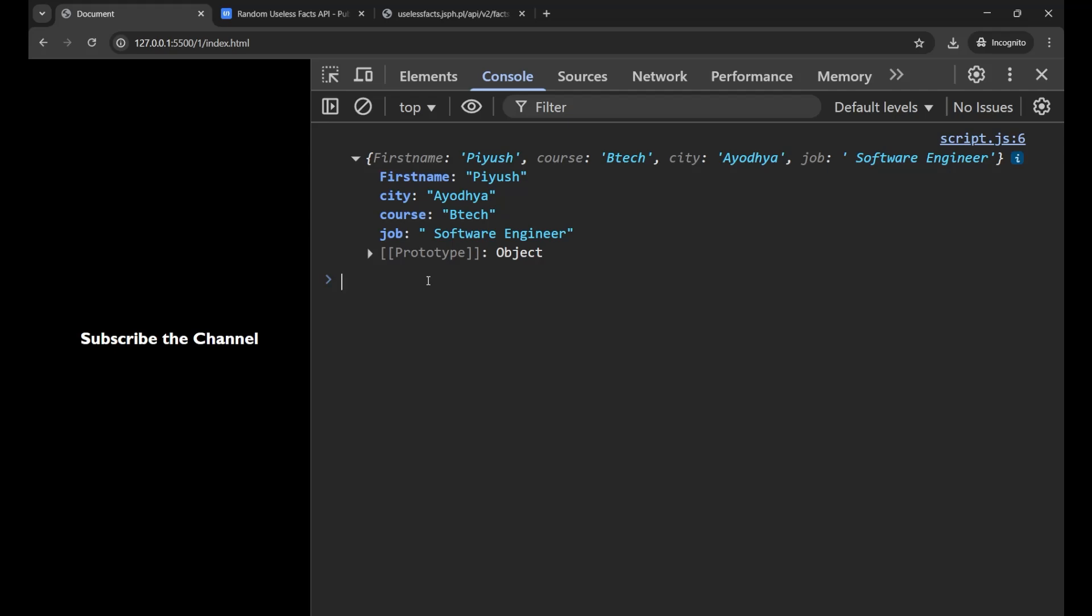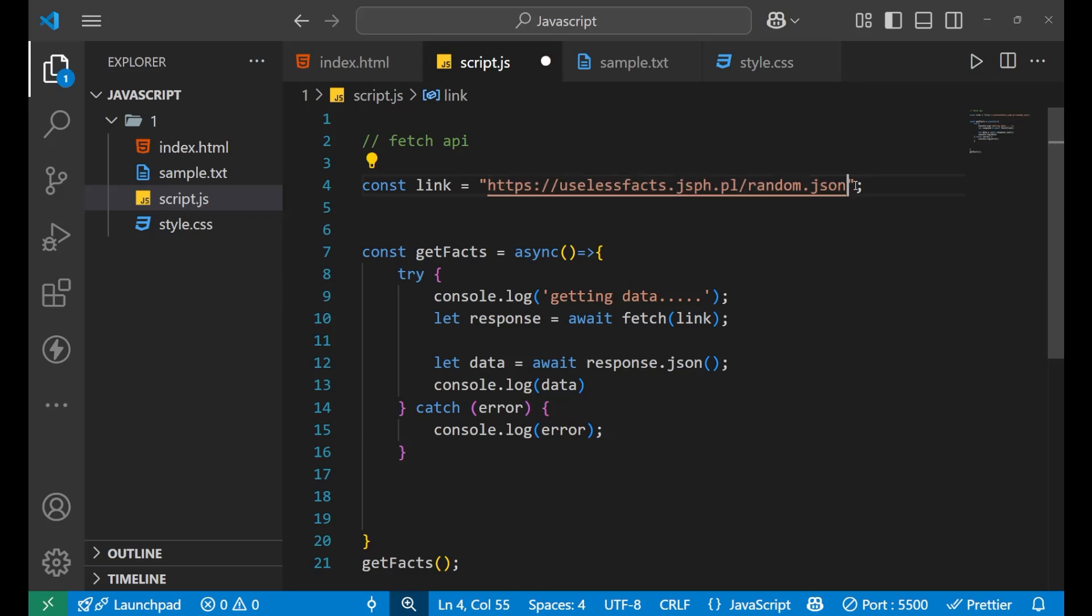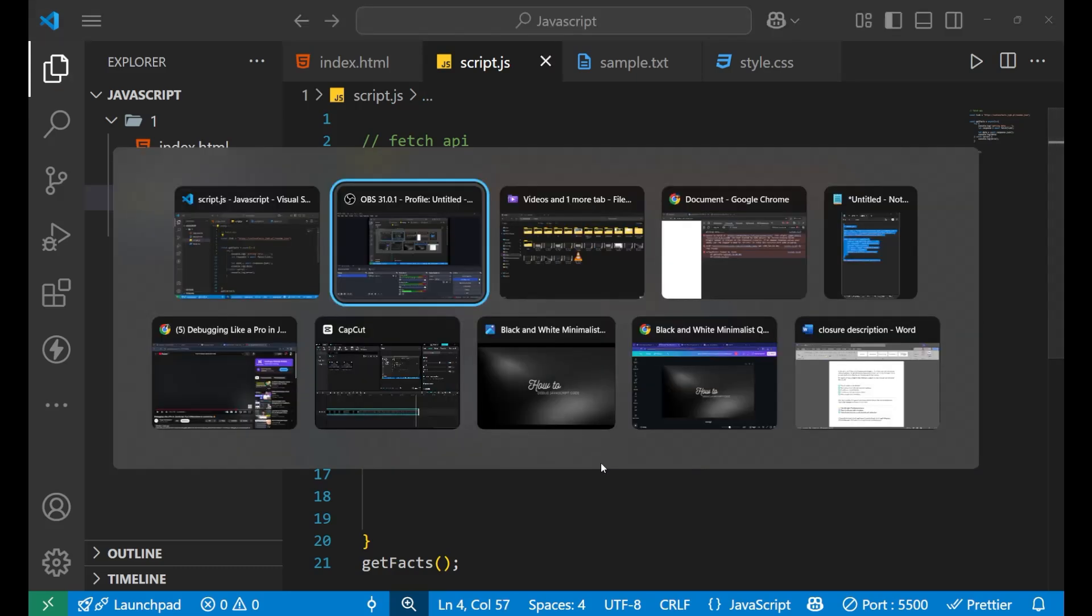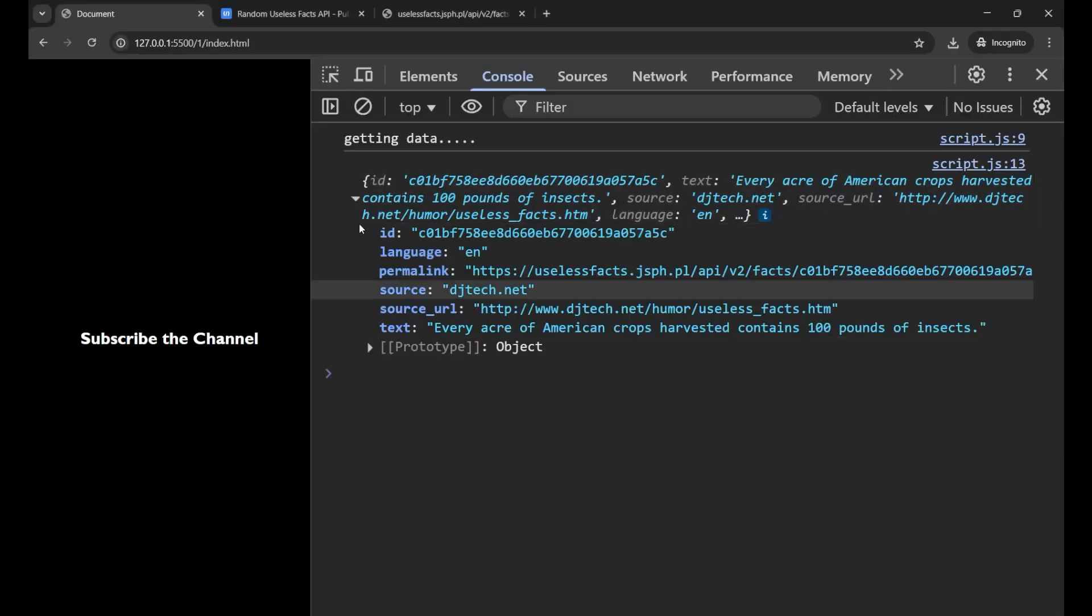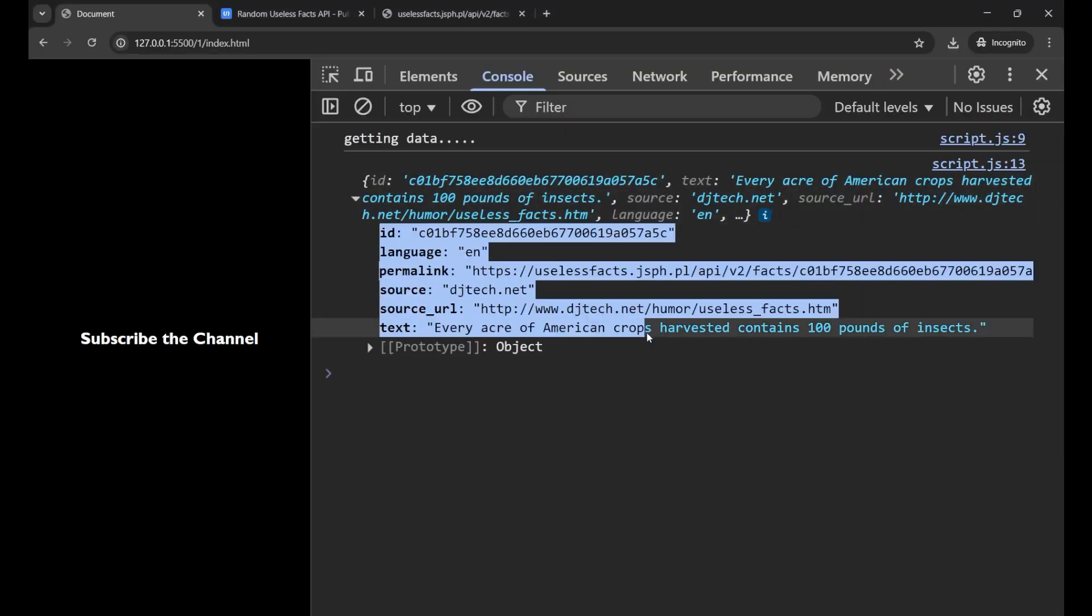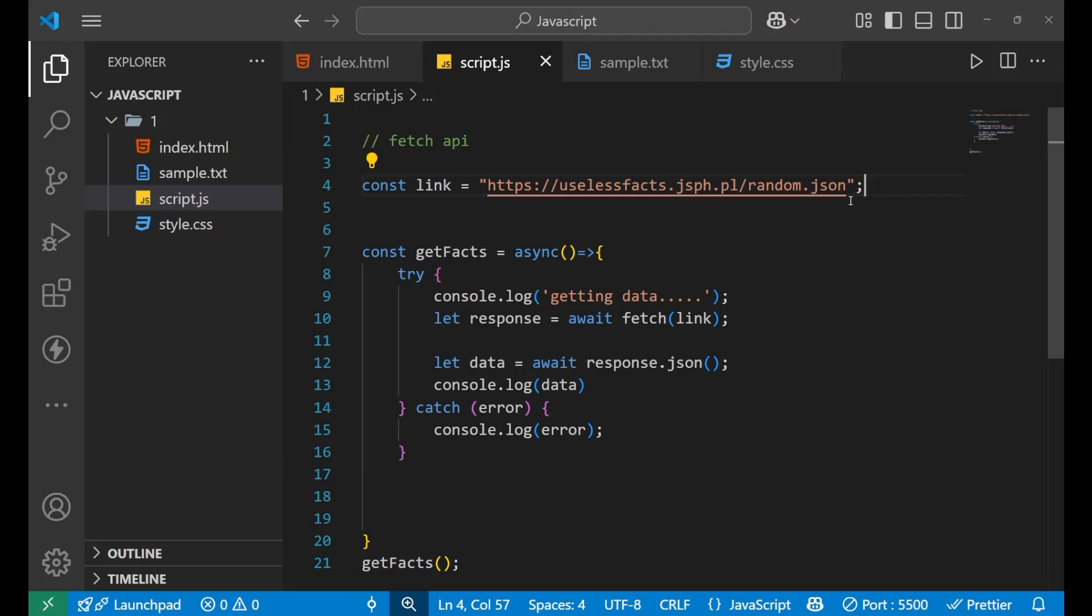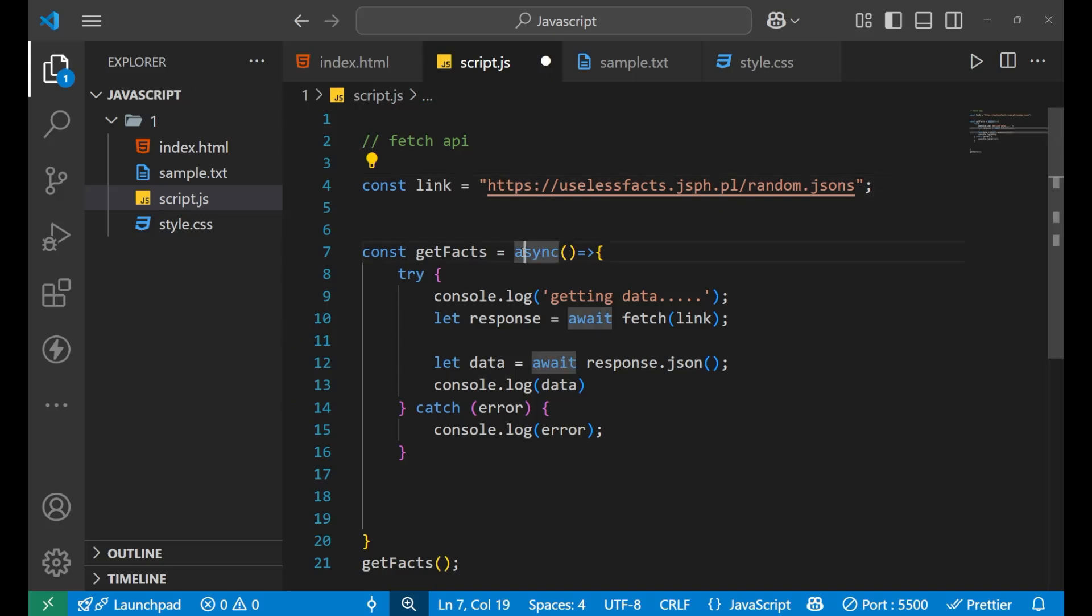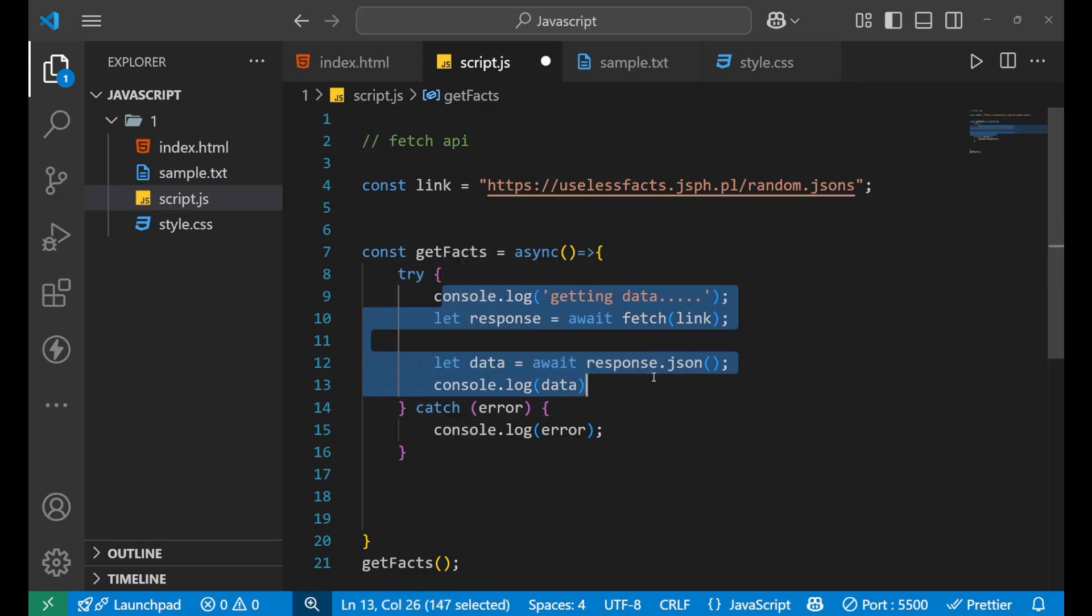In our third method of debugging JavaScript code, we are going to use an API. This is basically a wrong API. If I make it right by removing this S, I can get some data in my console. Now I am going to make this API wrong by putting some random variable or word inside the link. I am having an async function, inside this I have a try-catch block, and the main code is written inside this try.